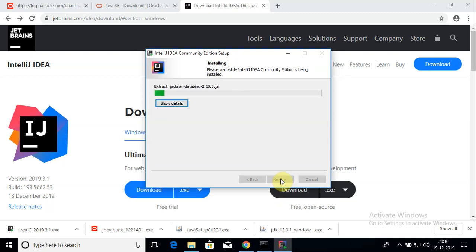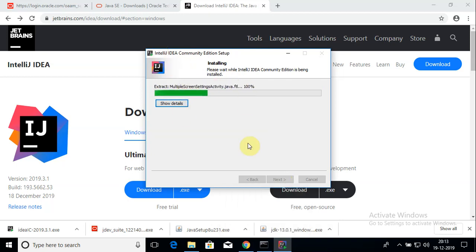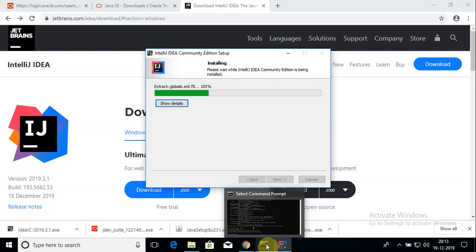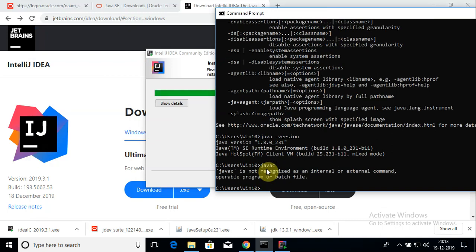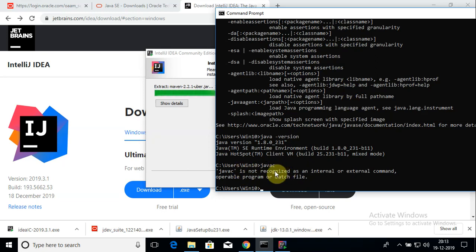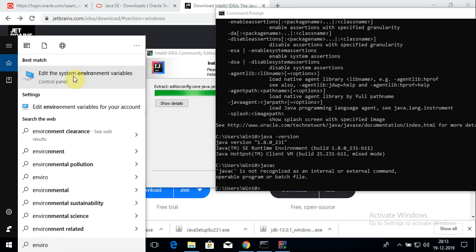While IntelliJ is installing, let me show how to verify that JDK is properly installed. We need to use a command called javac. I'll open the command prompt and type javac, then hit Enter. I see that javac is not recognized — this is because I need to add the path of the javac.exe file to the system environment variables. Go to search and type env to find the option to edit the system environment variables.